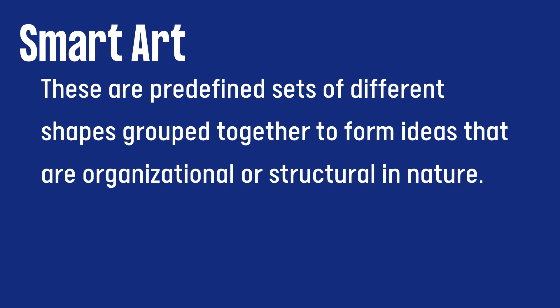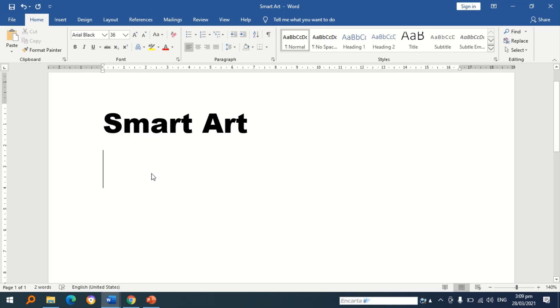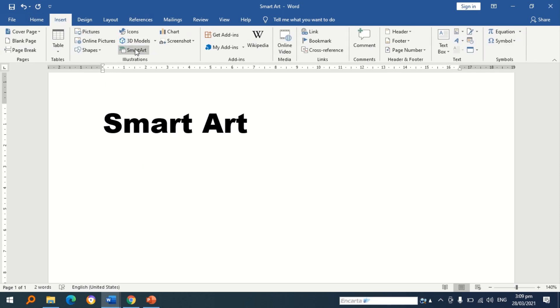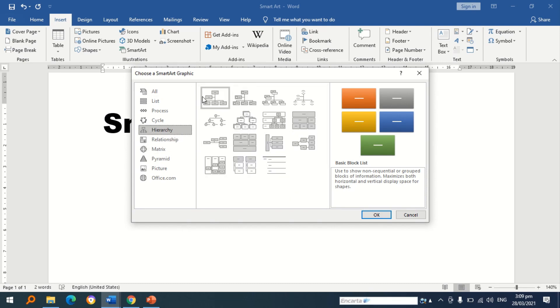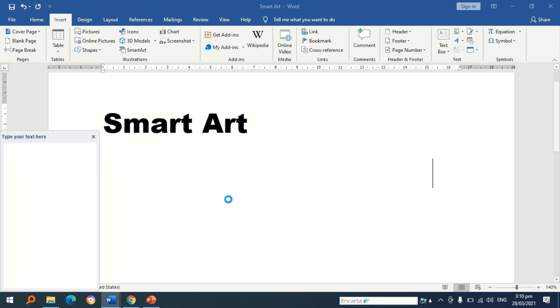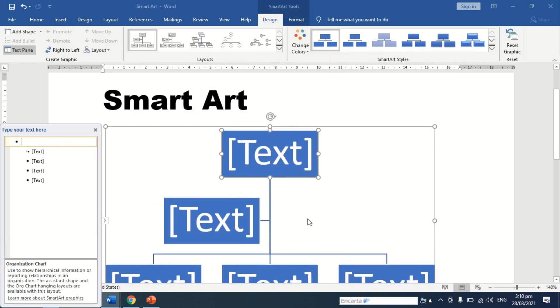SmartArt are predefined sets of different shapes grouped together to form ideas that are organizational or structural in nature. To put a SmartArt in your document, go to Insert and select SmartArt. There are varieties of SmartArt graphics that you can use. You are allowed to encode text and also adjust the graphics.